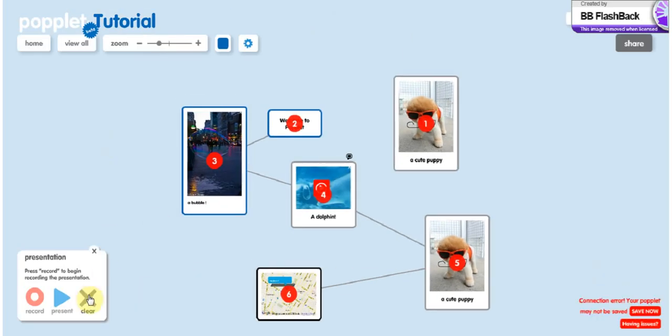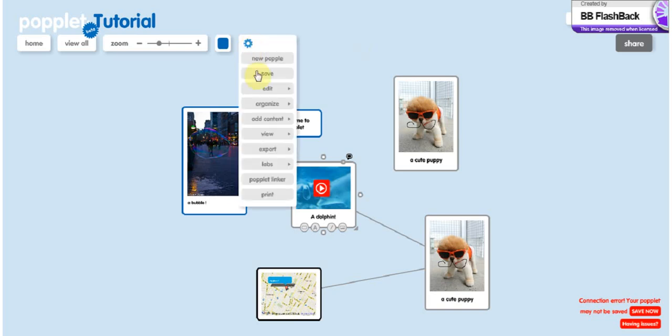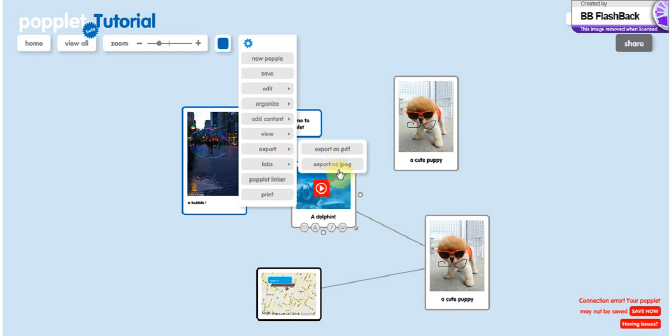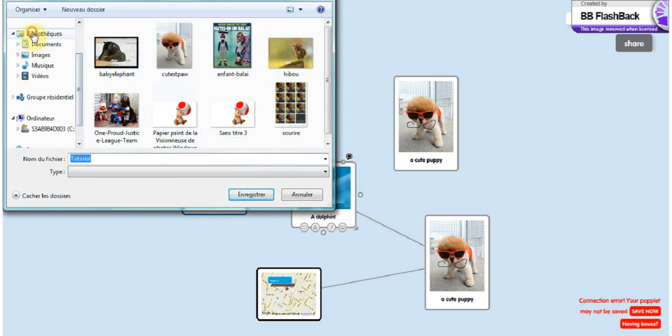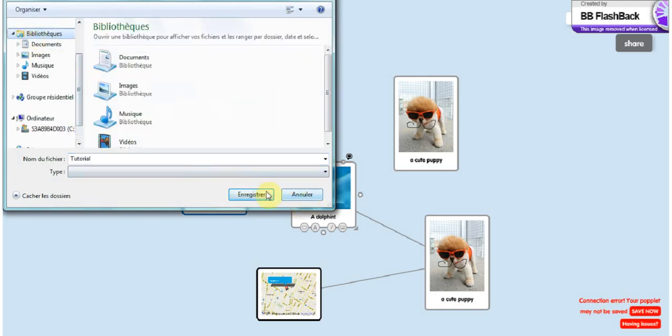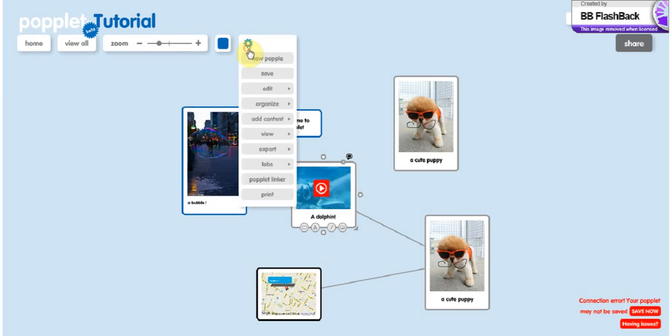And if you don't like the presentation you've done, you can clear everything simply by clicking on clear. You can export the old pophole as a PDF or as a JPEG. So you just click on it and you can do it wherever you want.